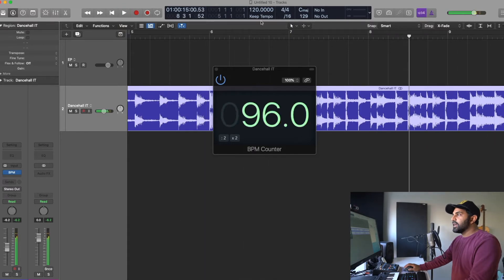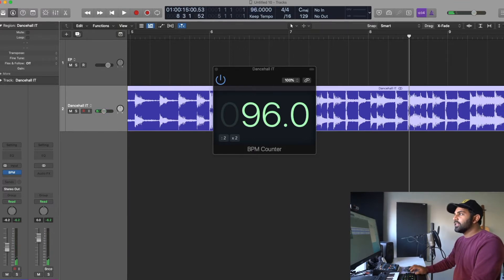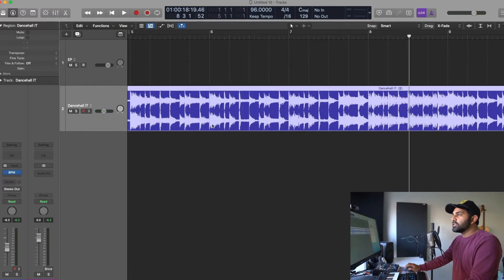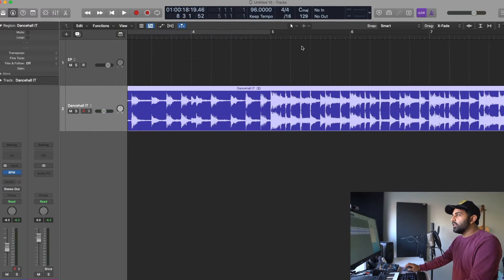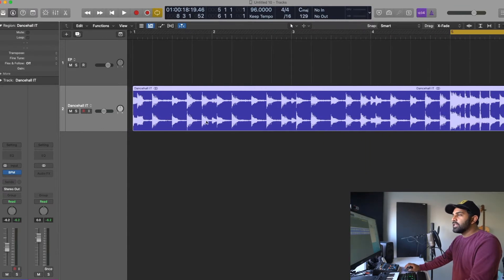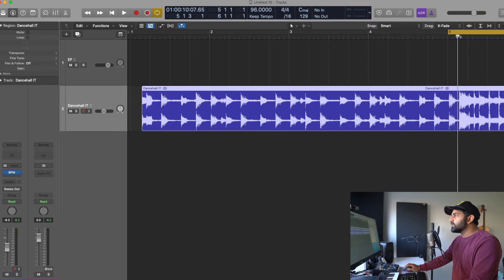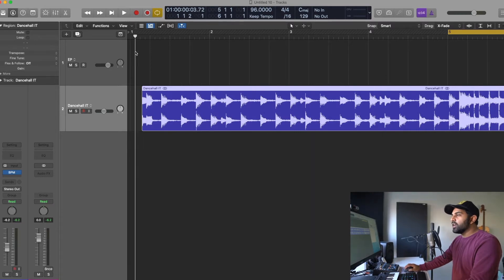It's 96 so we are going to go and hit 96 in Logic Pro and now this beat should be aligned with our tempo. Now sometimes there is an extra space in the beginning and what you might want to do is let's say this is the downbeat and you have some empty space in the front.